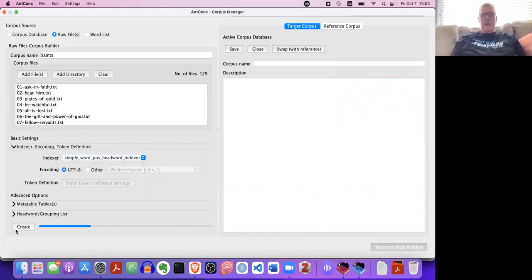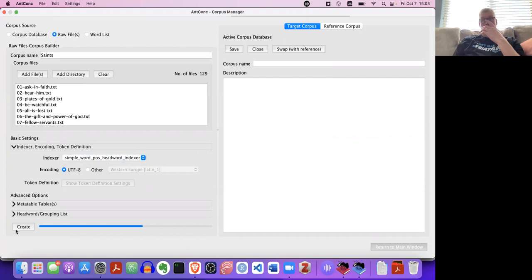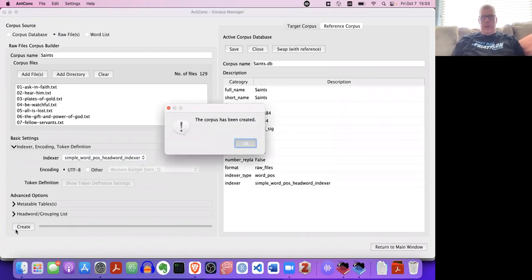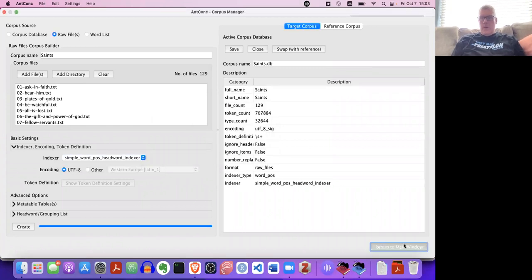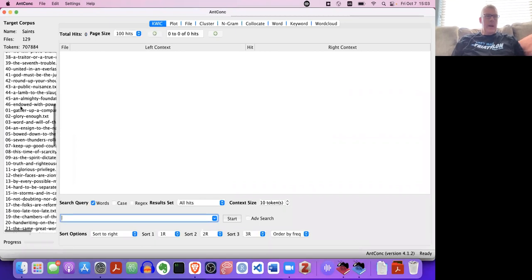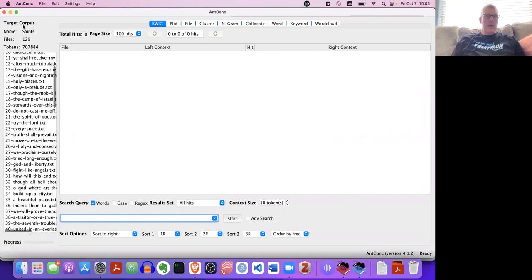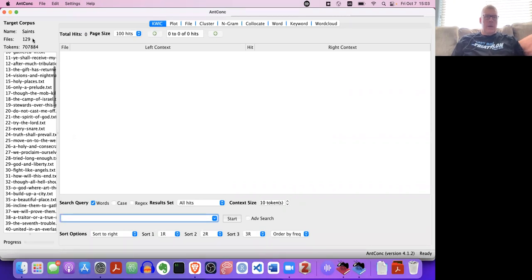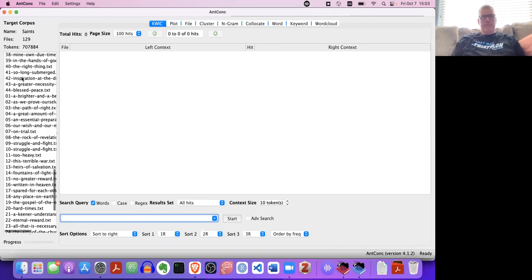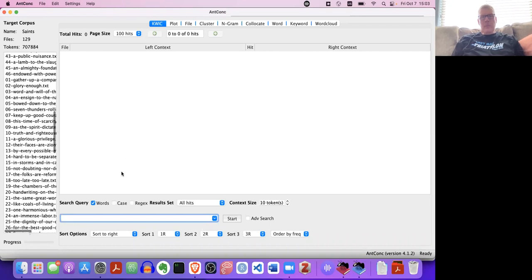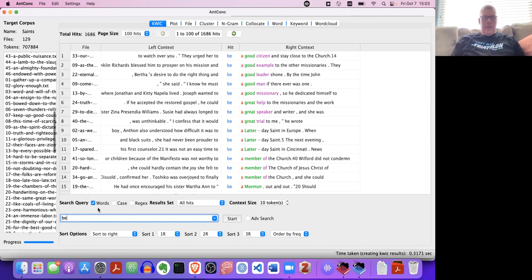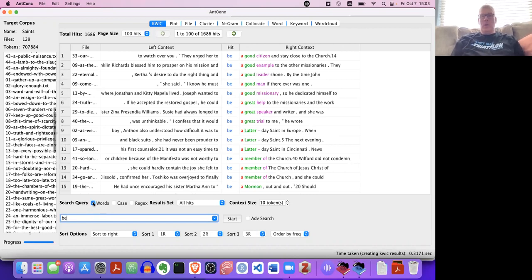It'll take a couple seconds here to create the corpus. This corpus has been created successfully. Awesome. Down here on the bottom right it says return to main window. Terrific. So I can see the 129 files. There are over 700,000 words across those 129 files. Now, if I just search be and go, right now the default is to select words, actually search for full words. I actually don't want to do that. I want to instead deselect all those three things.